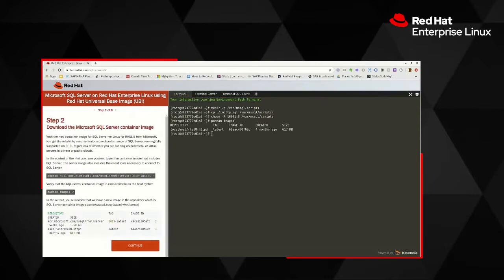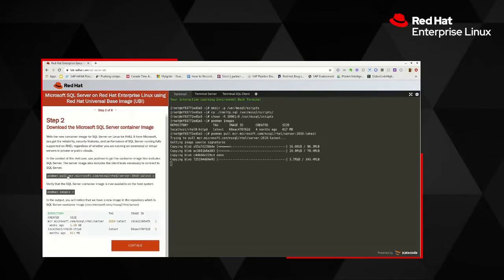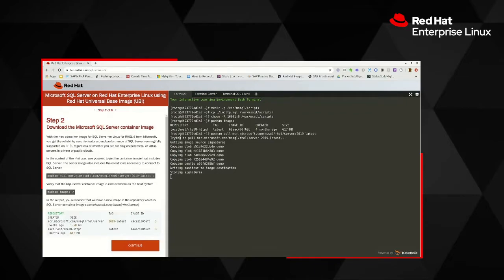Because this demo is about SQL Server, let's go and fetch the SQL Server image using Podman pull. As you can see on the screen, Podman is going across the network and pulling down the latest SQL Server 2019 image. All of this is done in the context of the root user, as shown in the command prompt.